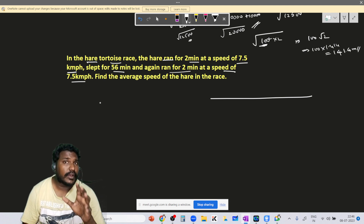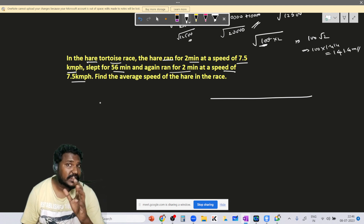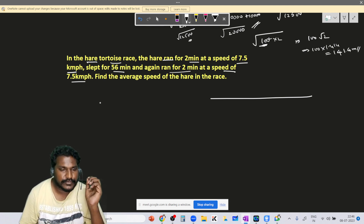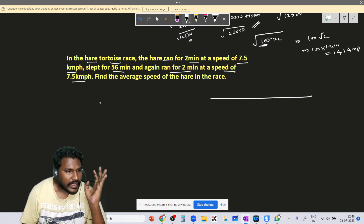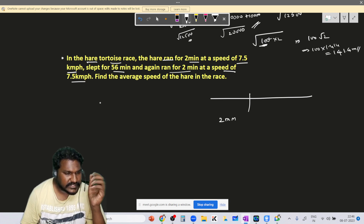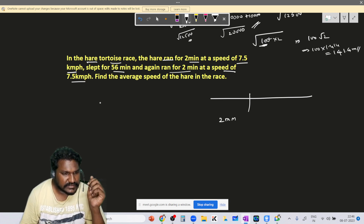I'm not going to use a line diagram here; I'll use a table which will be more helpful. So for the first case, time is 2 minutes and speed is 7.5 km per hour.